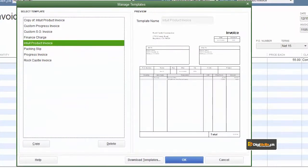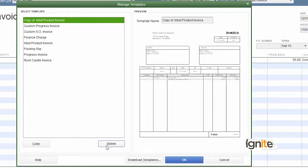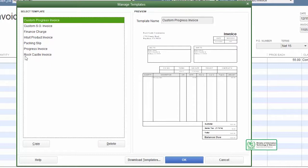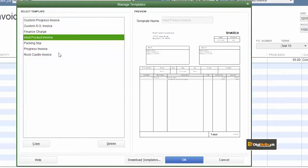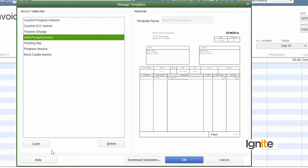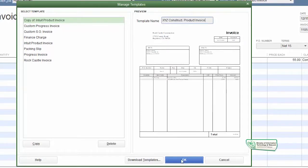جب آپ manage templates کھولیں گے تو تمام موجودہ forms اوپر سے نیچے تک listed نظر آئیں گے۔ جو آپ استعمال نہیں کرنا چاہتے اسے delete کر دیں۔ جو نیا بنانا چاہتے ہیں اس سے قریب ترین template choose کریں۔ ہم intuit product invoice کا template لیں گے اور اس کو as per our requirement change کریں گے، copy کریں اور اپنے لحاظ سے نام set کر دیں۔